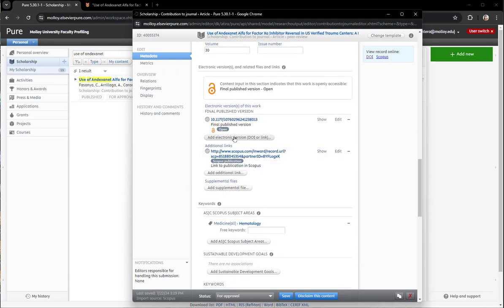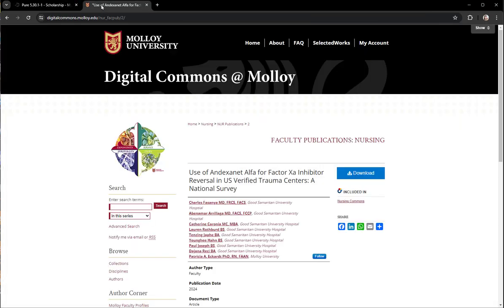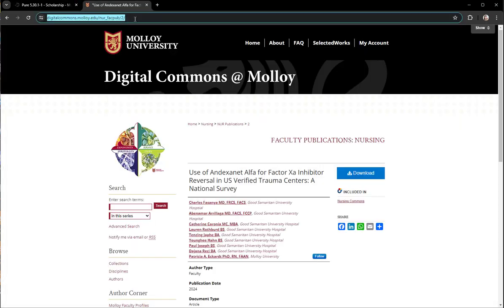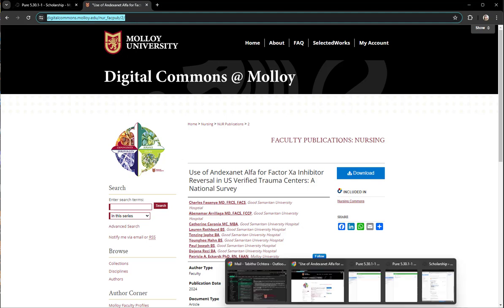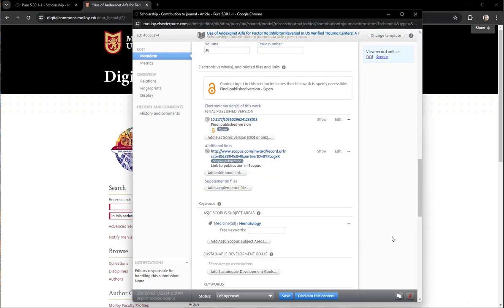You can see the DOI link is there but I need to add a link from the Digital Commons. I go to the Digital Commons, I copied the link in the URL bar because that is a permalink and then I go back to my submission form.